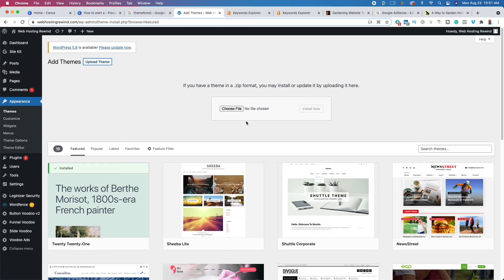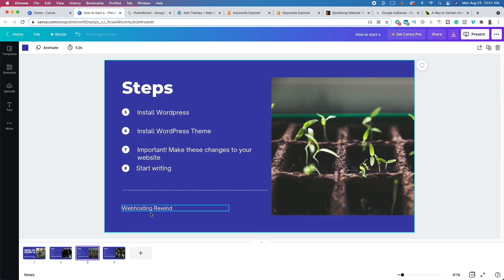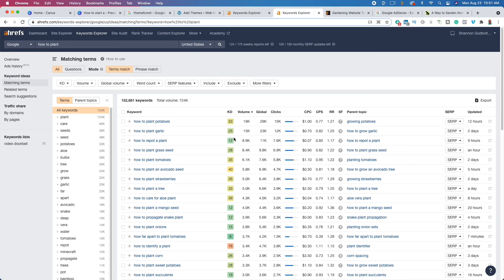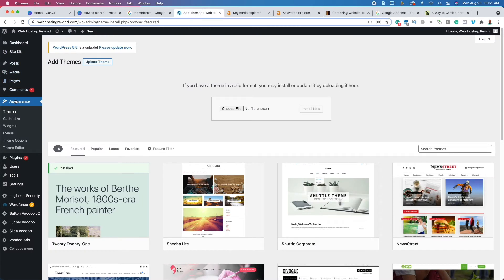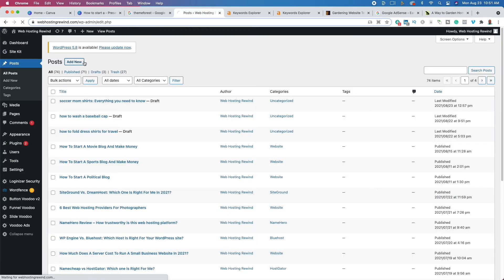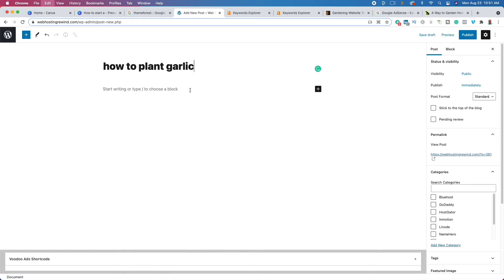Now that we have a different WordPress theme, we need to start writing. We're going to write based on the keywords we found — for example, 'how to plant garlic' might be something we'd want to help our readers learn more about. To do that, go to Posts, click Add New, and paste in the keyword you found from your keyword research tool.